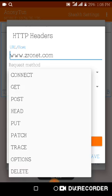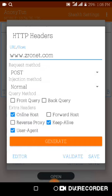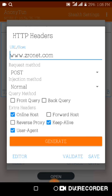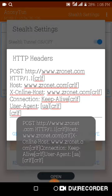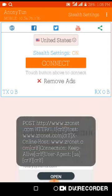The injection method you put it to Normal. So you check Online Host, Keep Alive, and User Agent - only these three that you should check. Then after that, you tap Generate, then tap Validate, then tap Save, and tap Save again.